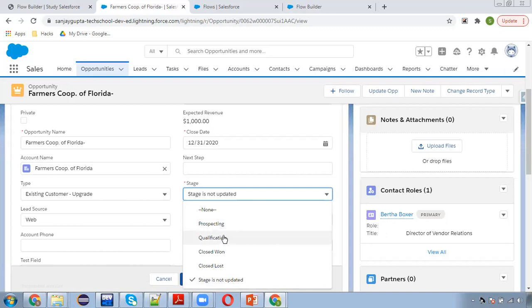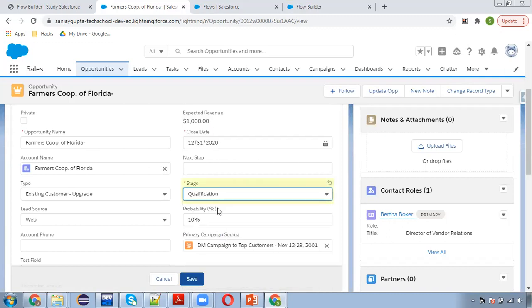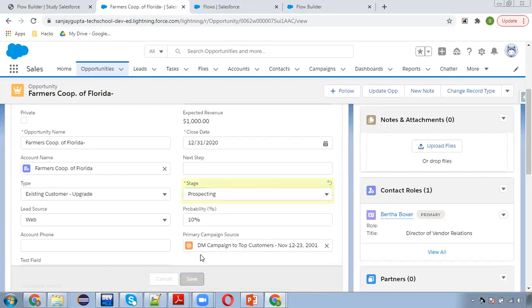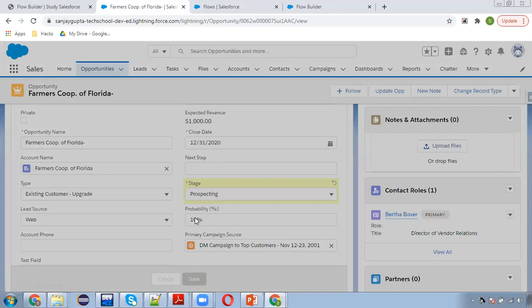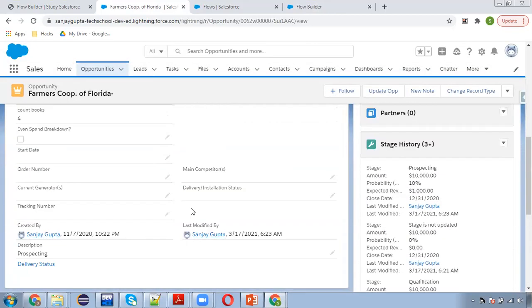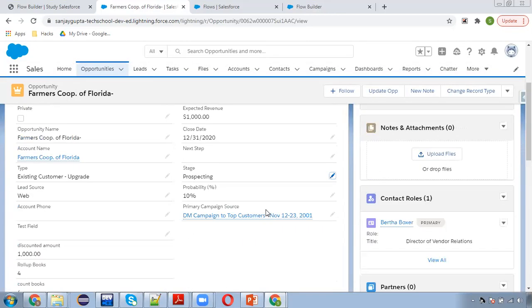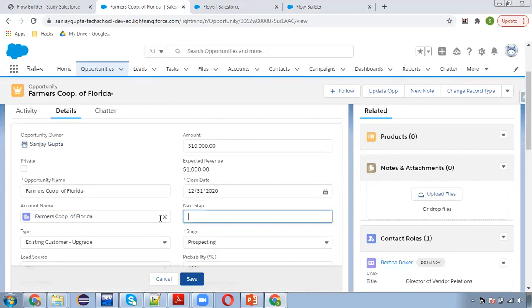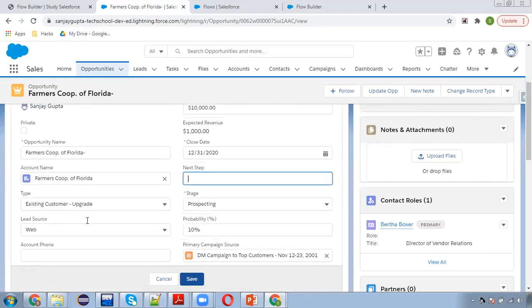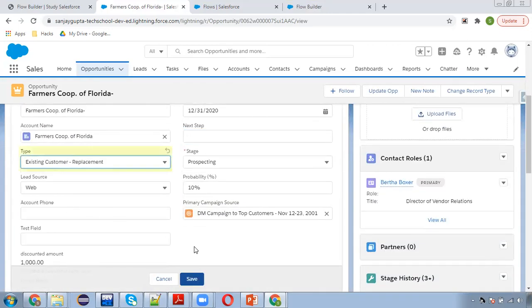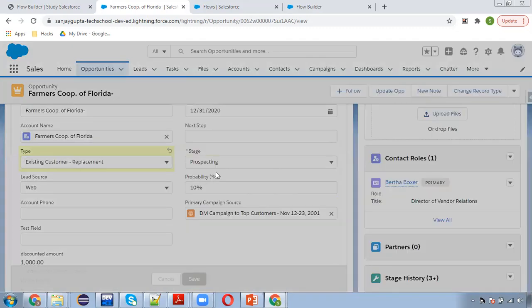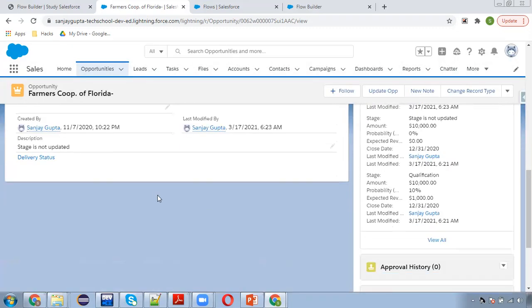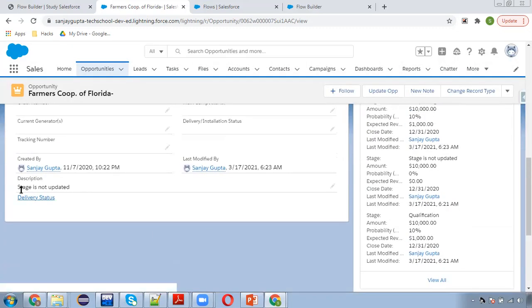So now I am selecting prospecting again, clicking on save. Here you can see prospecting is available. This time again I am going to change the type. So I am changing type, clicking on save. Stage is prospecting, I am not changing that, and here you can see stage is not updated.